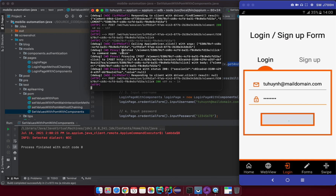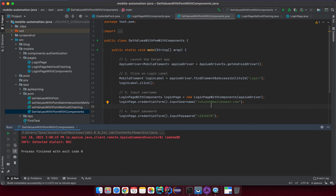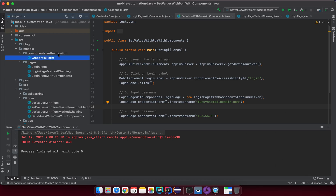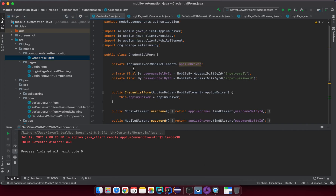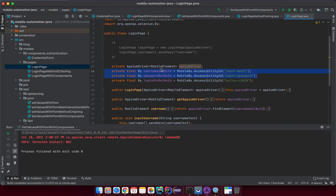The app launches — it hits the login button, inputs the email, clicks the login button, and everything runs perfectly. To summarize: the best practice is to keep components in a components package, and then create sub-packages per feature. In this case the form is related to the authentication feature, so I created an authentication sub-package.